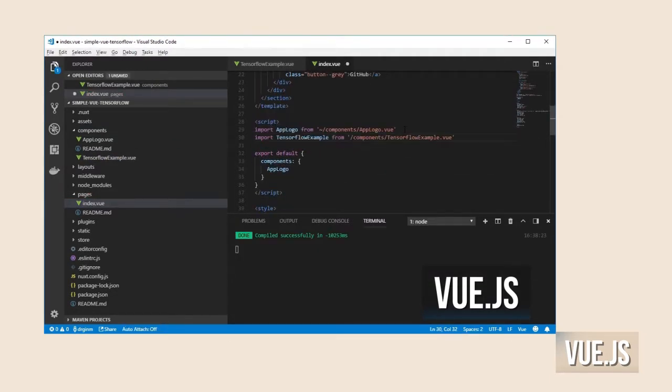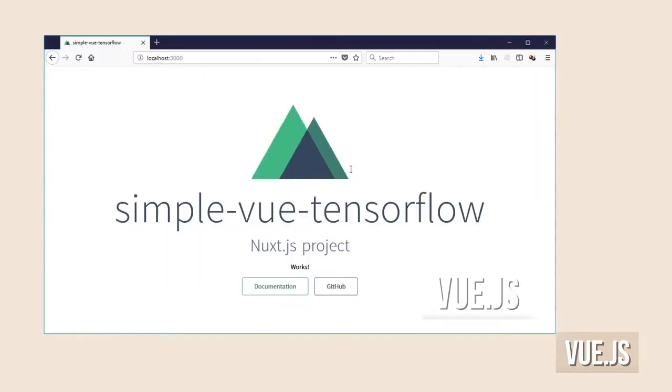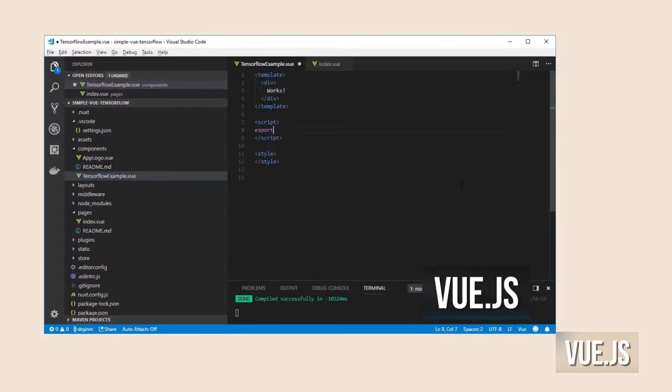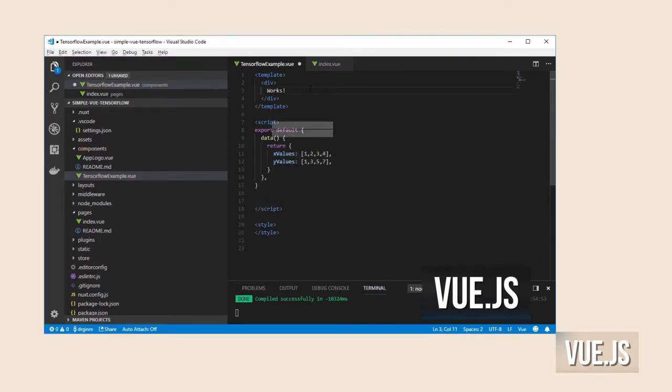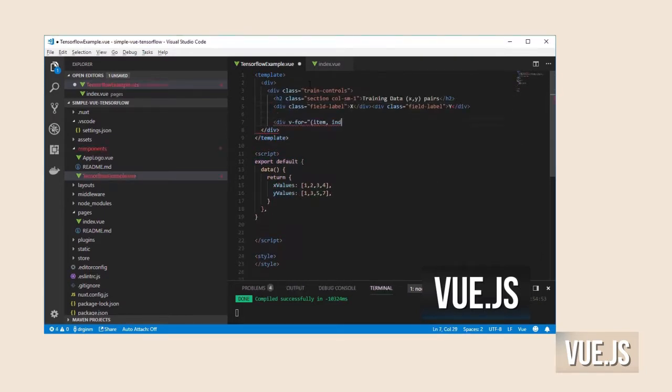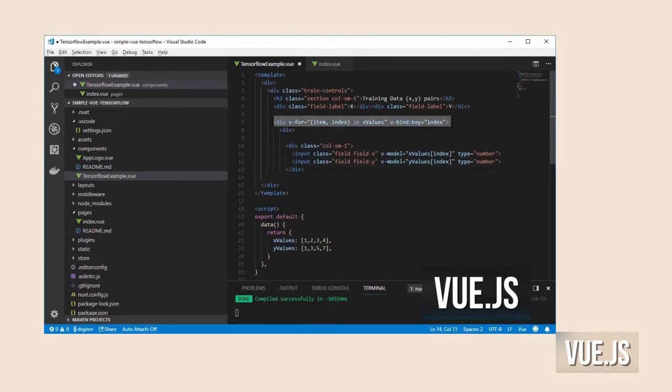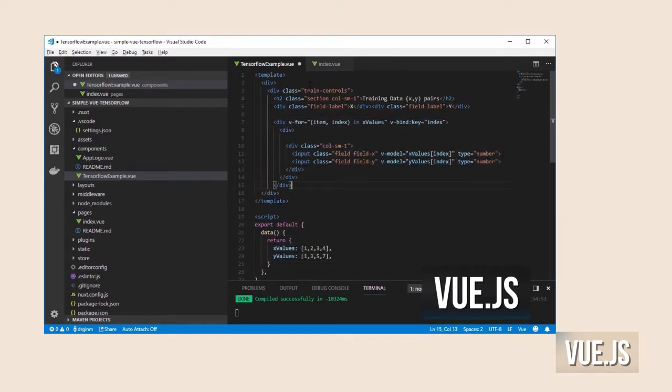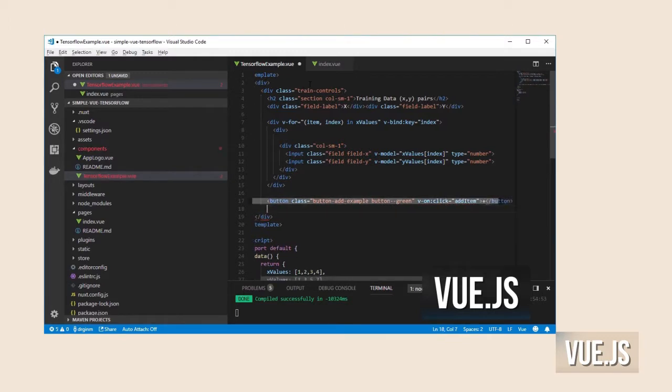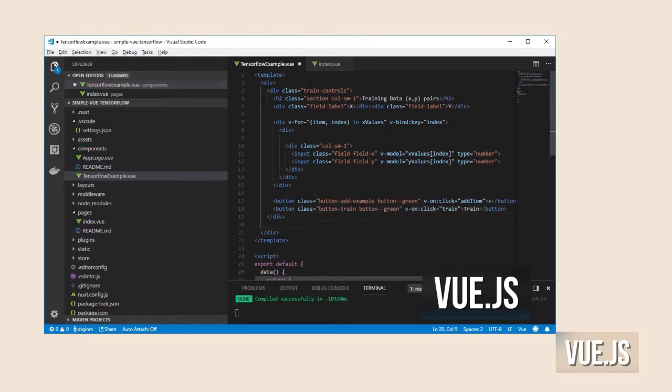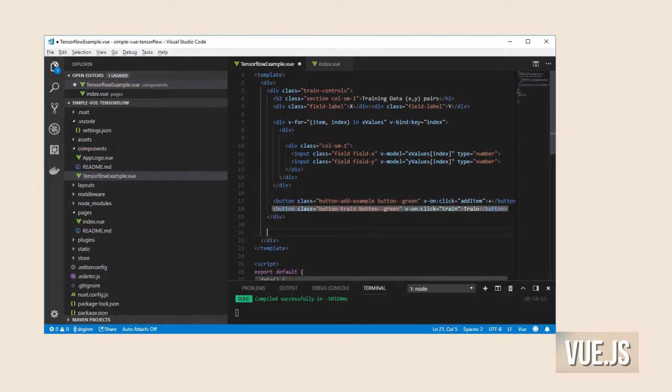If you want to know how this project was configured, please watch my previous video in which I create a simple TensorFlow.js application using Vue.js from scratch.